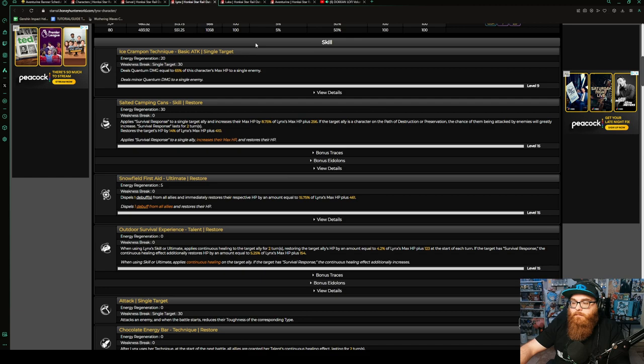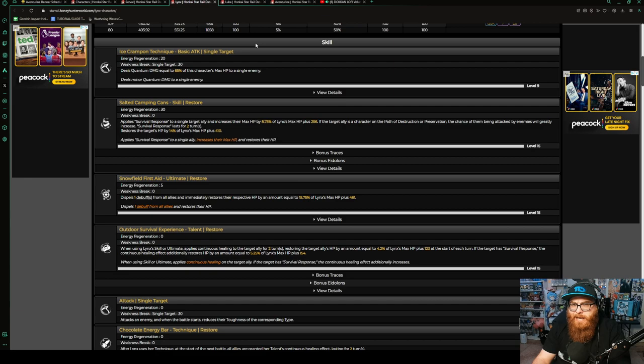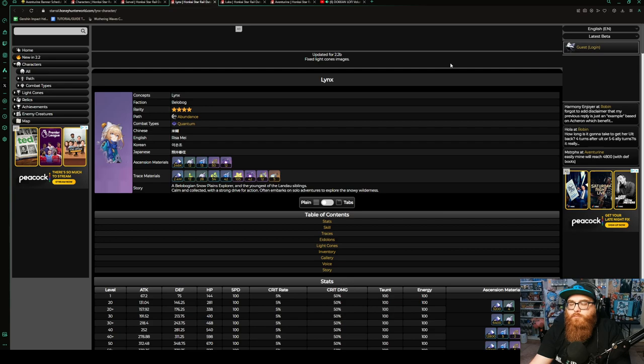The preservation or destruction character will be the ones that are attacked, which works because if you're summoning for Aventurine, then you're going for Lynx. She won't get hit, which is cool because I don't think there's ever a situation where you want your healer to get hit. Overall, Lynx's healing is decent, I think she's really good in that regard. She is a better abundance character than Natasha at this point, that's just my opinion though.